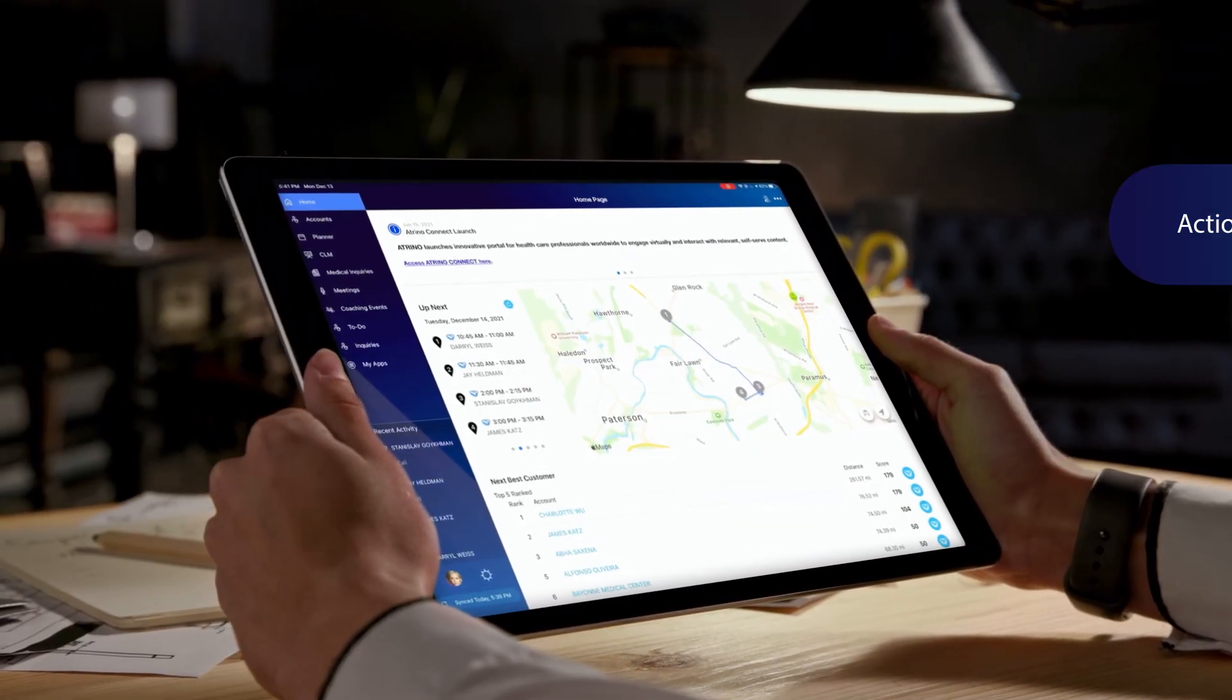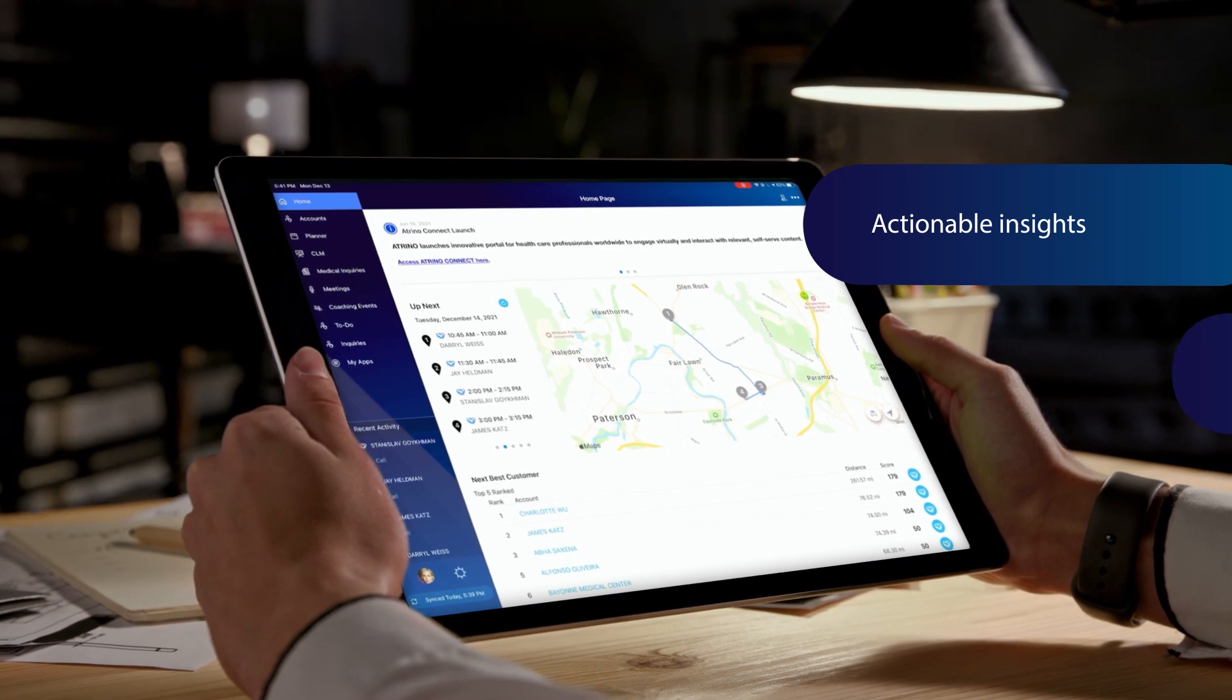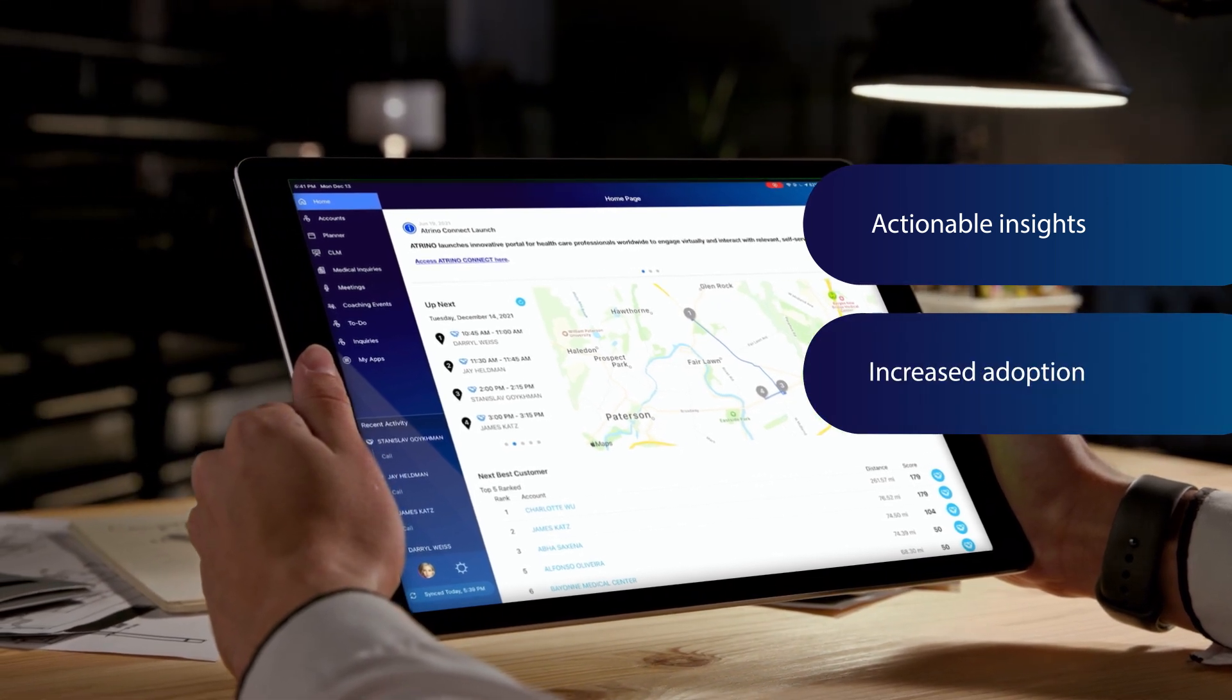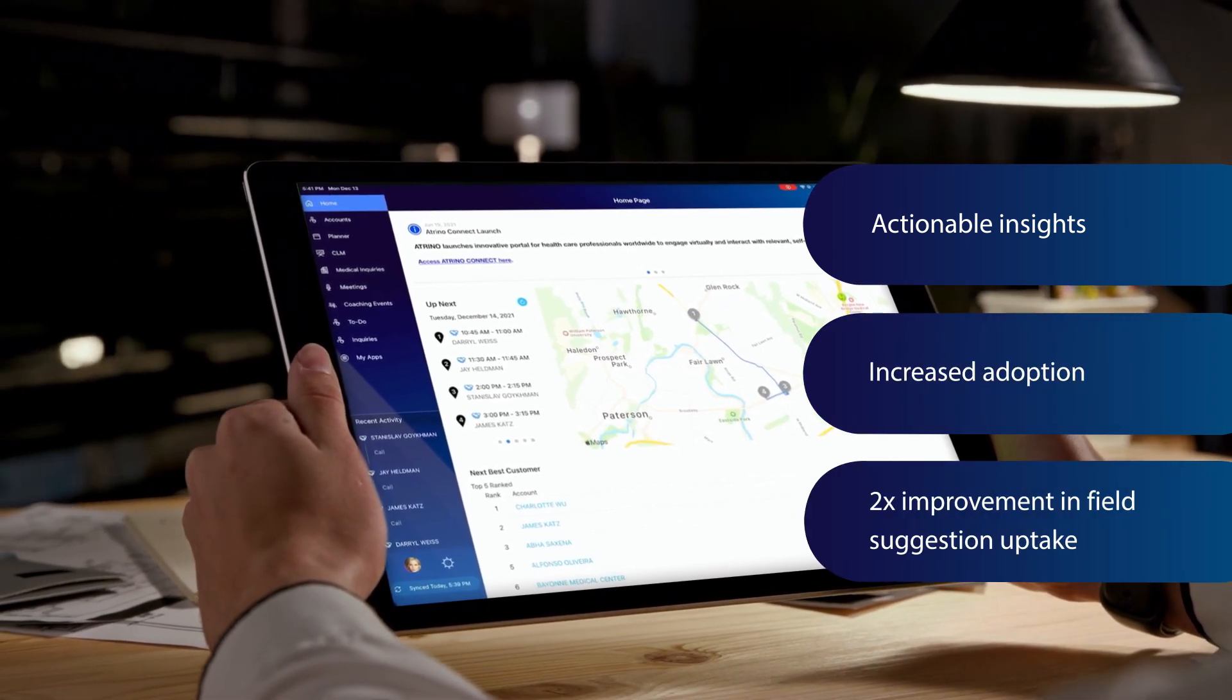IQVIA OCE Personal is an integrated CRM that seamlessly incorporates insights directly into the UI, making them actionable.